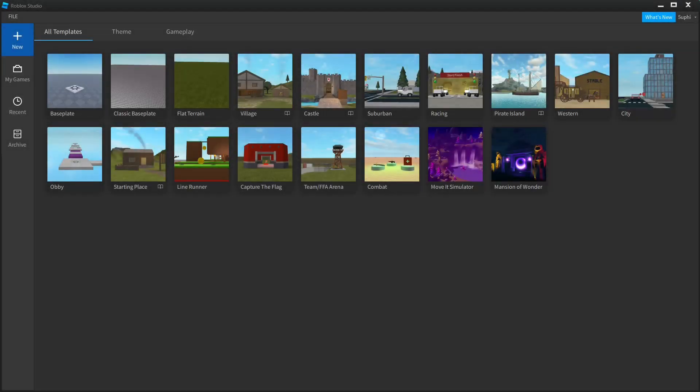Hey guys and girls. So in today's video, I'm going to be showing you how I personally like to structure my projects and organize my scripts.